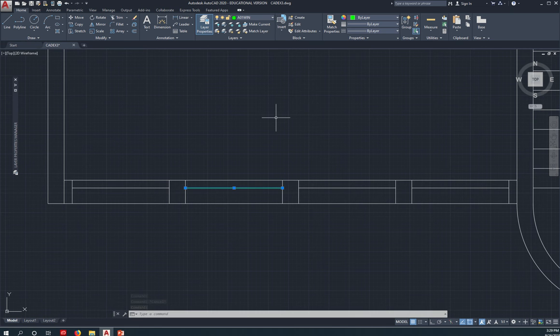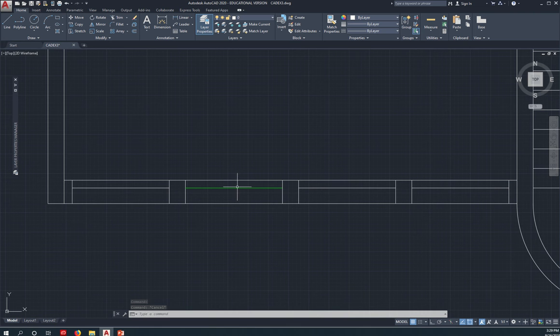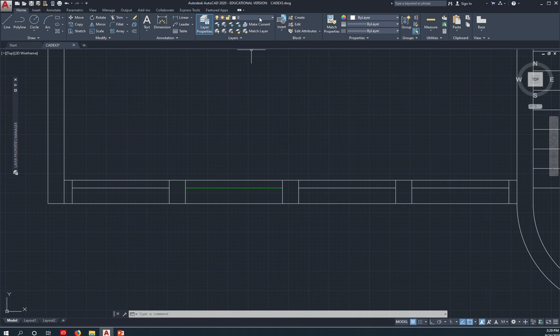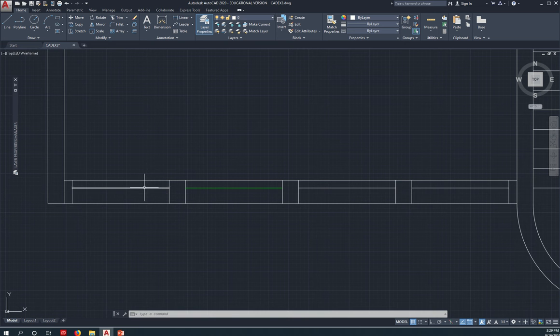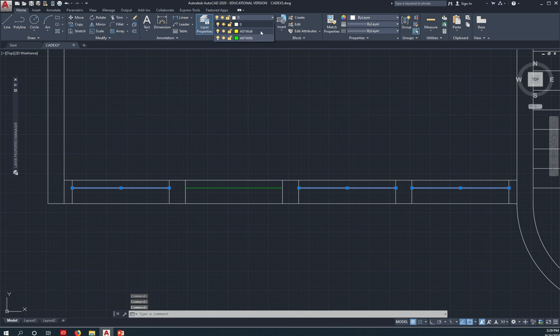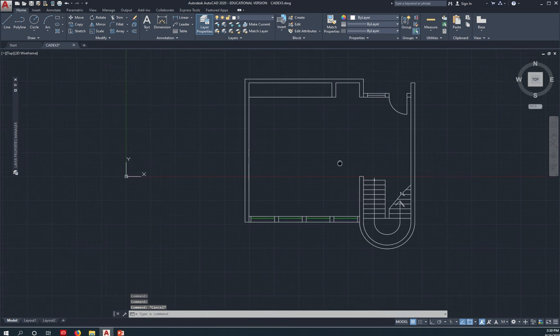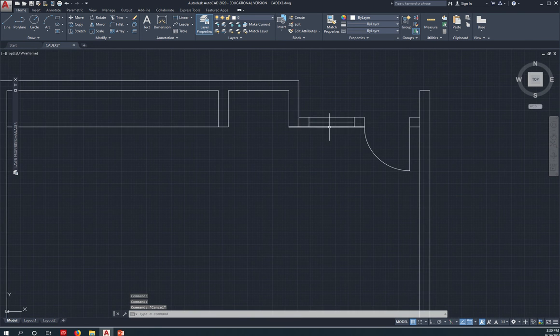See, notice that if you place an object in the window layer, right, it gets the color assigned to that layer. It takes on the color assigned to that layer.